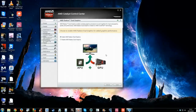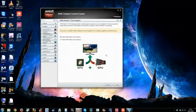Today I want to show you how to set up dual graphics, which is the AMD equivalent for Crossfire SLI. Dual graphics works with an APU and a discrete graphics card, usually a recommended one.